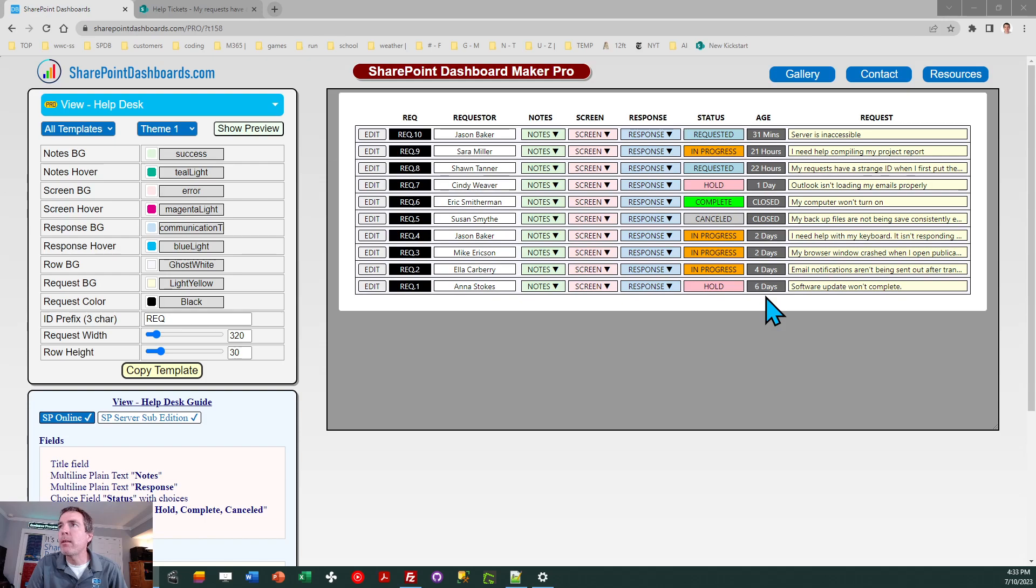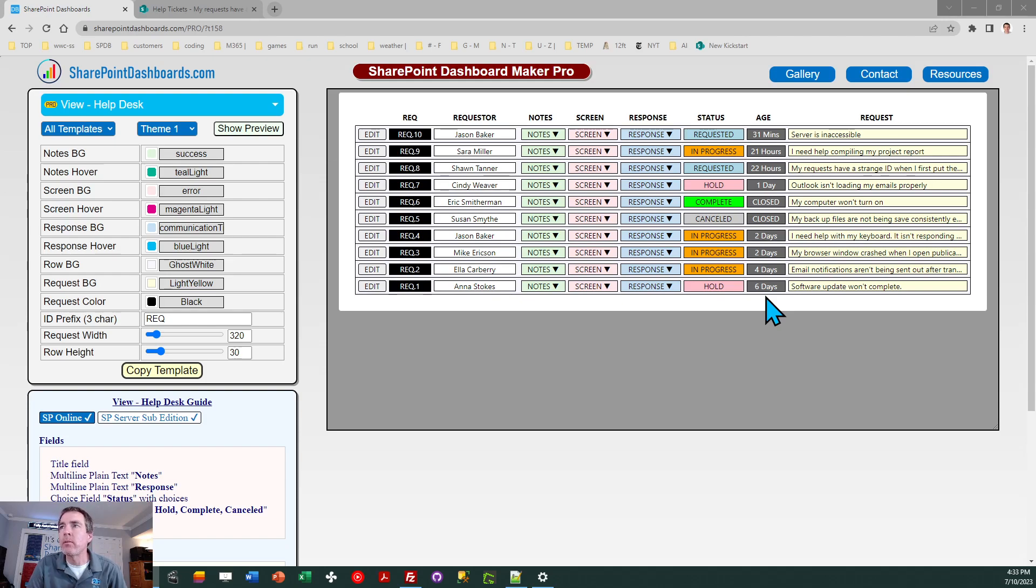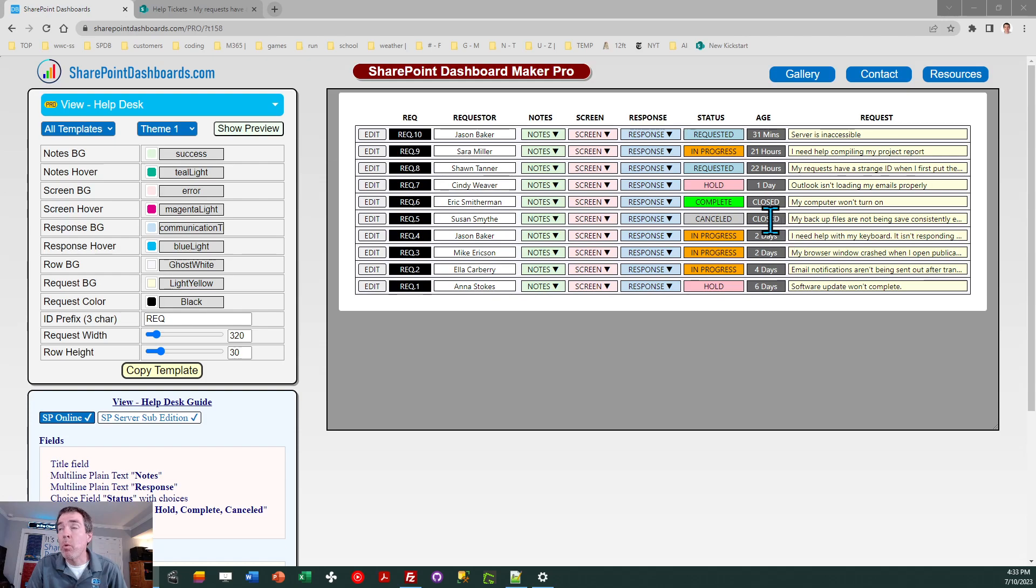Also, we've got an age column that tells us how old is the request. This is nice in case we want to watch out for stalled requests, things that have been in the queue for a long time. And then, of course, once the ticket gets closed, either complete or canceled, we don't want to report the amount of time in terms of its age. We just want to say it closed.